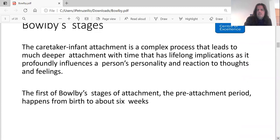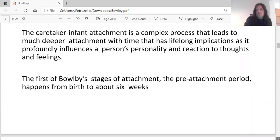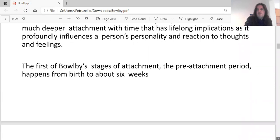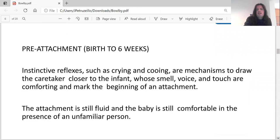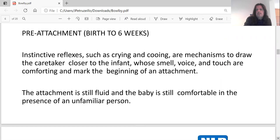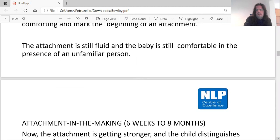The first of Bowlby's stages, the pre-attachment period, happens between birth and six weeks. Instinctive reflexes such as crying and cooing are mechanisms to draw the caretaker closer to the infant, whose smell, voice, and touch are comforting and mark the beginning of an attachment. The attachment is still fluid and the baby is still comfortable in the presence of an unfamiliar person.